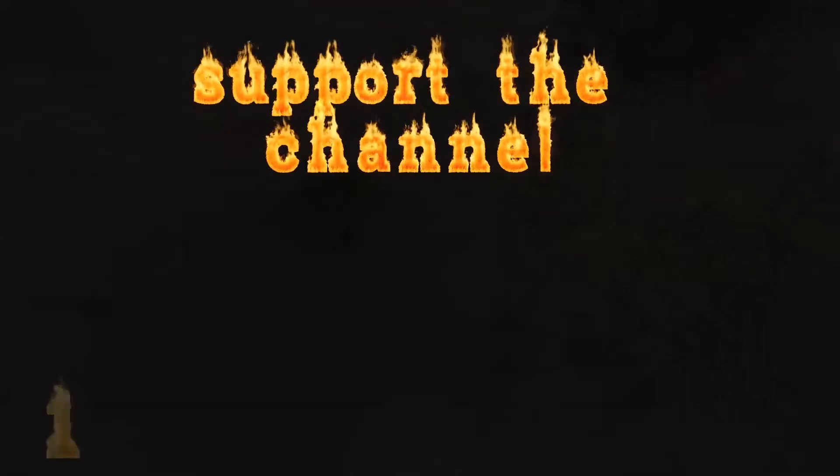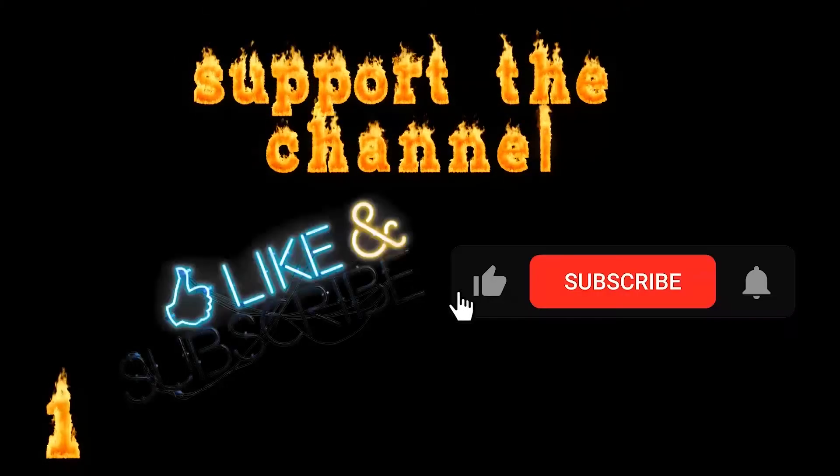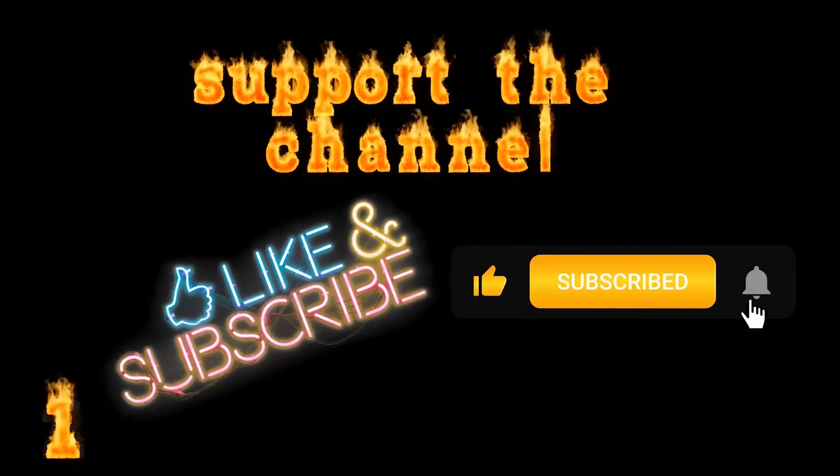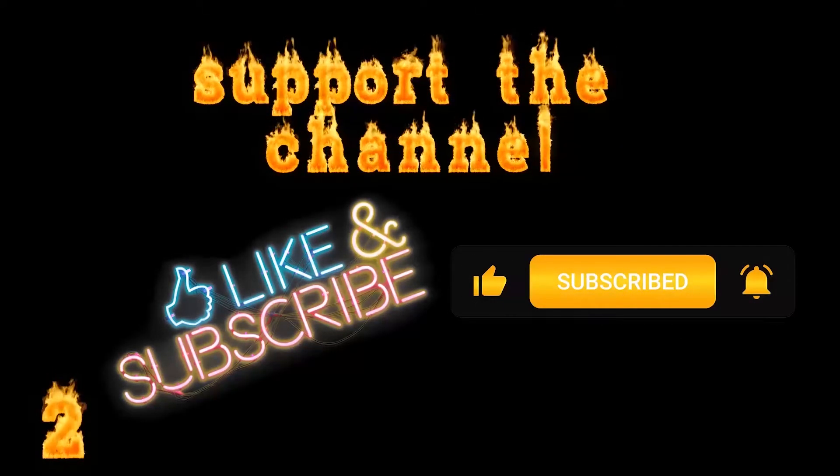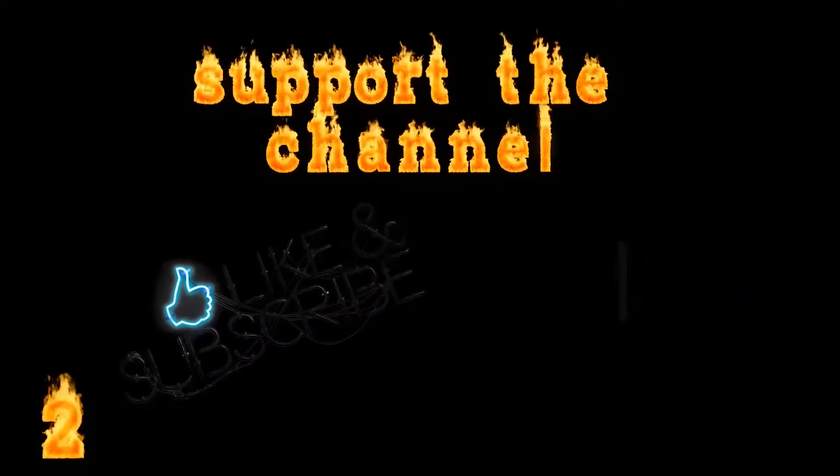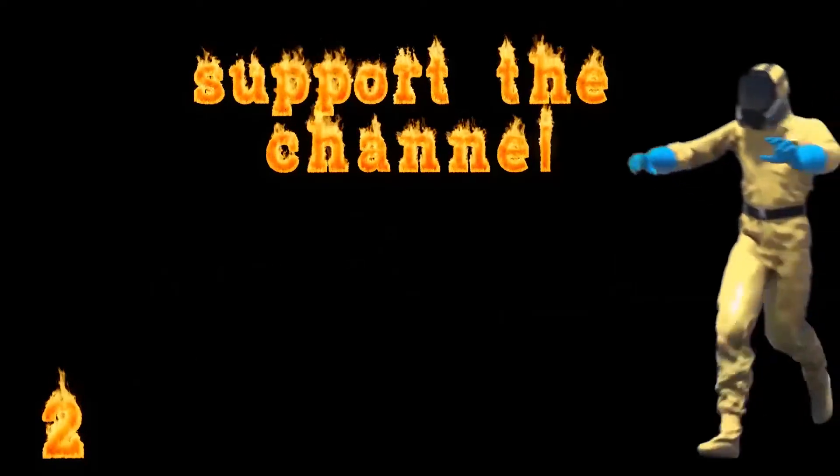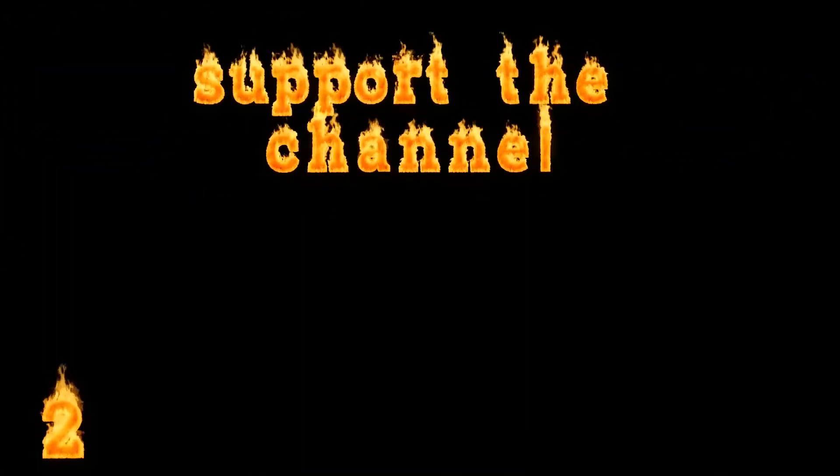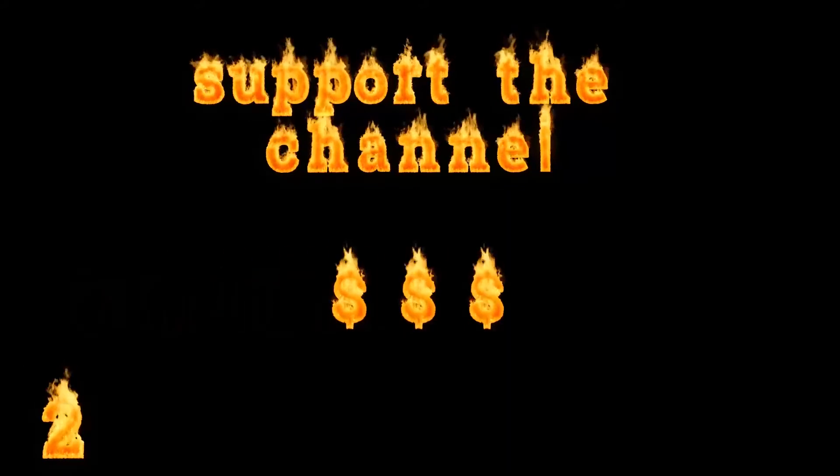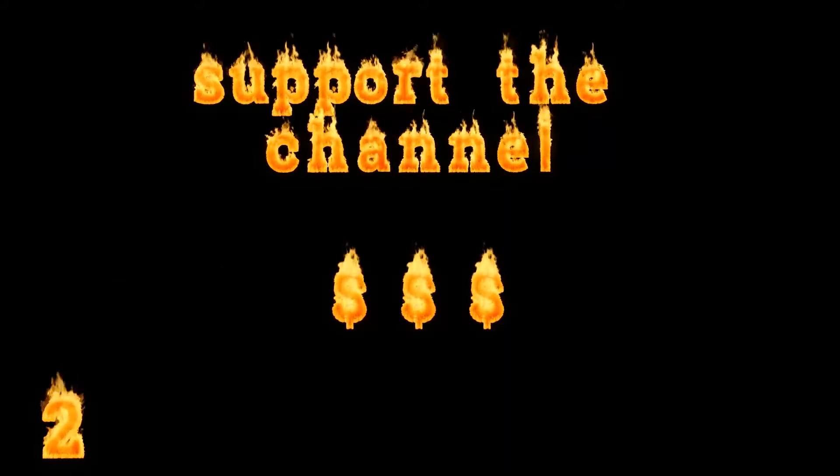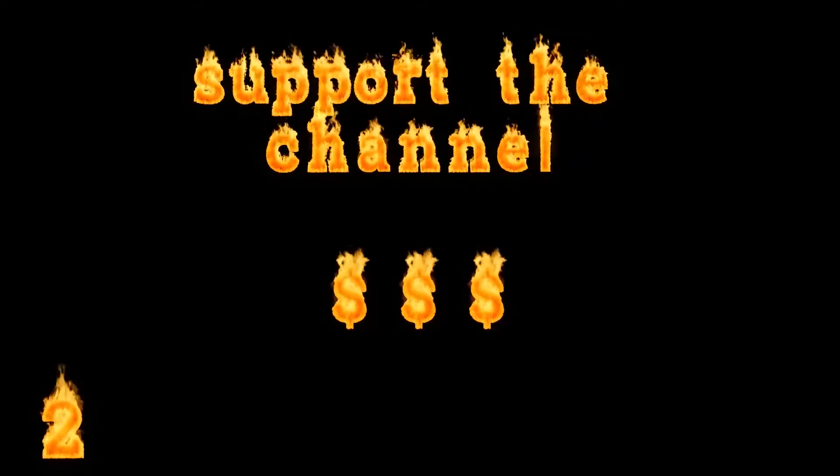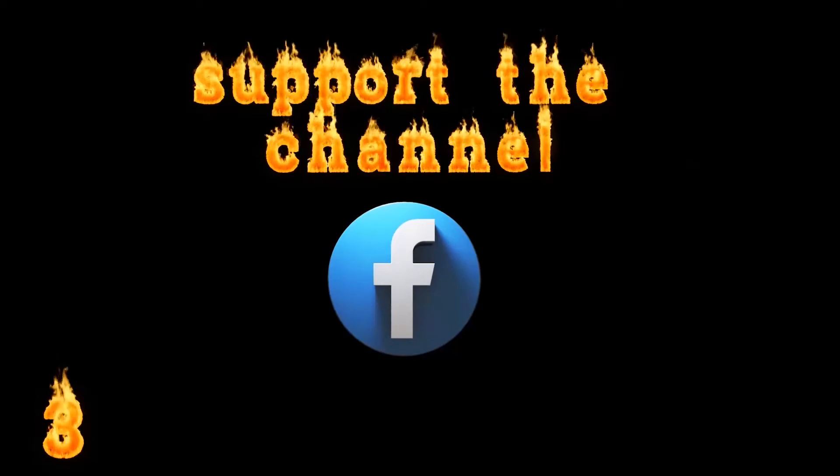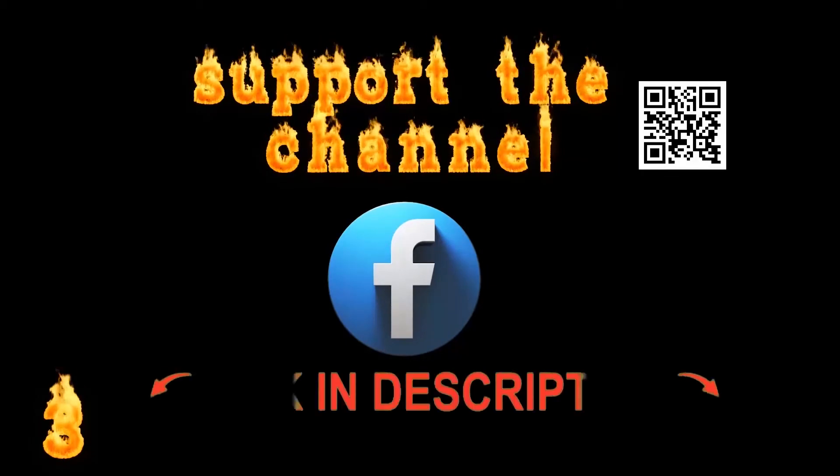Easily support this channel free of charge. Here are some methods. Click that subscribe button and turn on those notifications. This video is monetized. Let the video run all the way to the end. The ad revenue, as little as it is, helps support this channel.